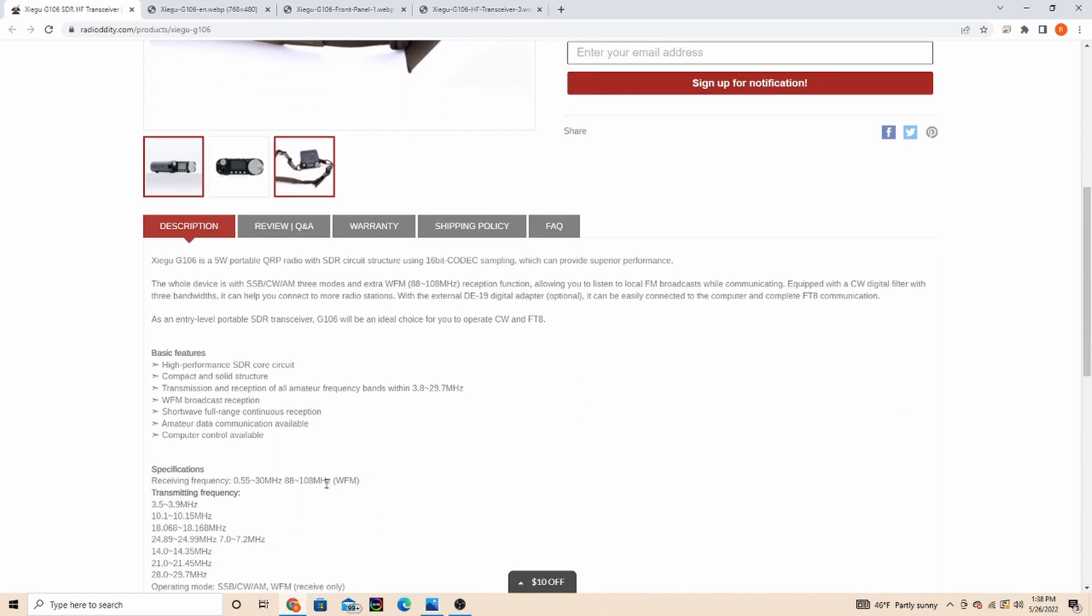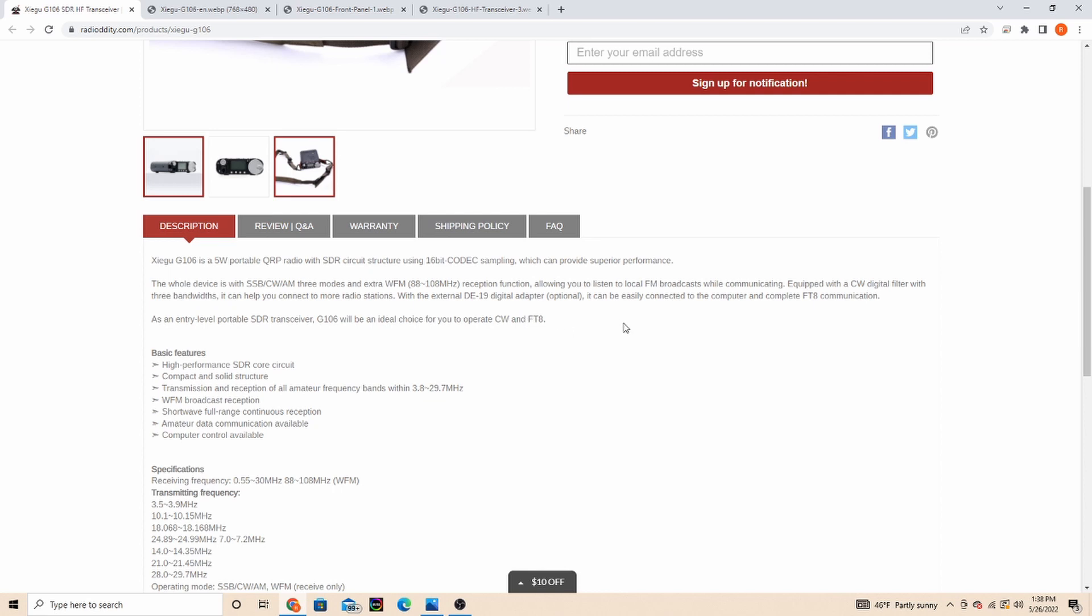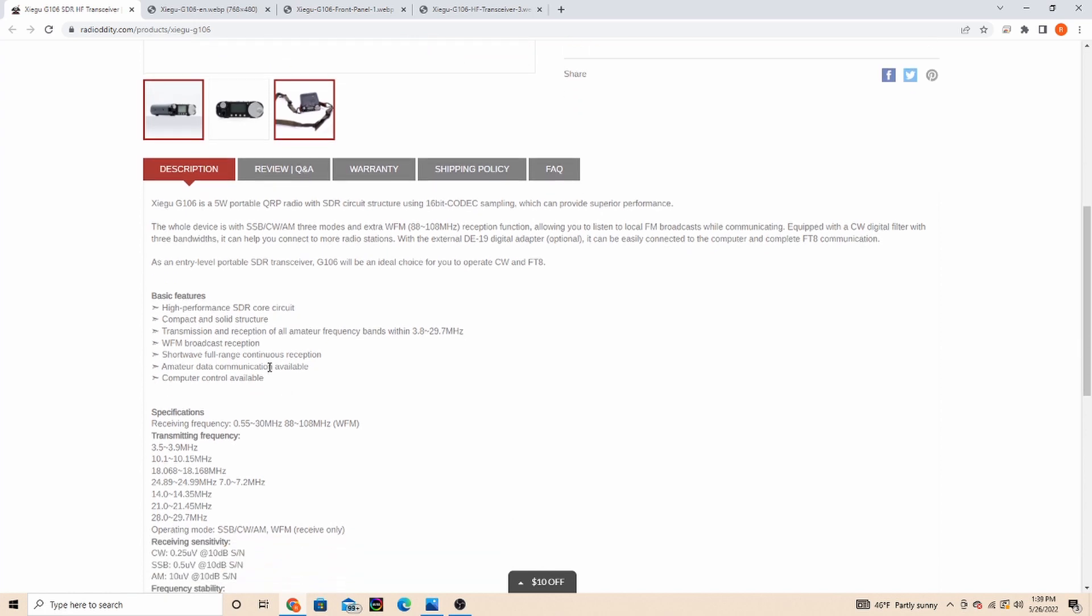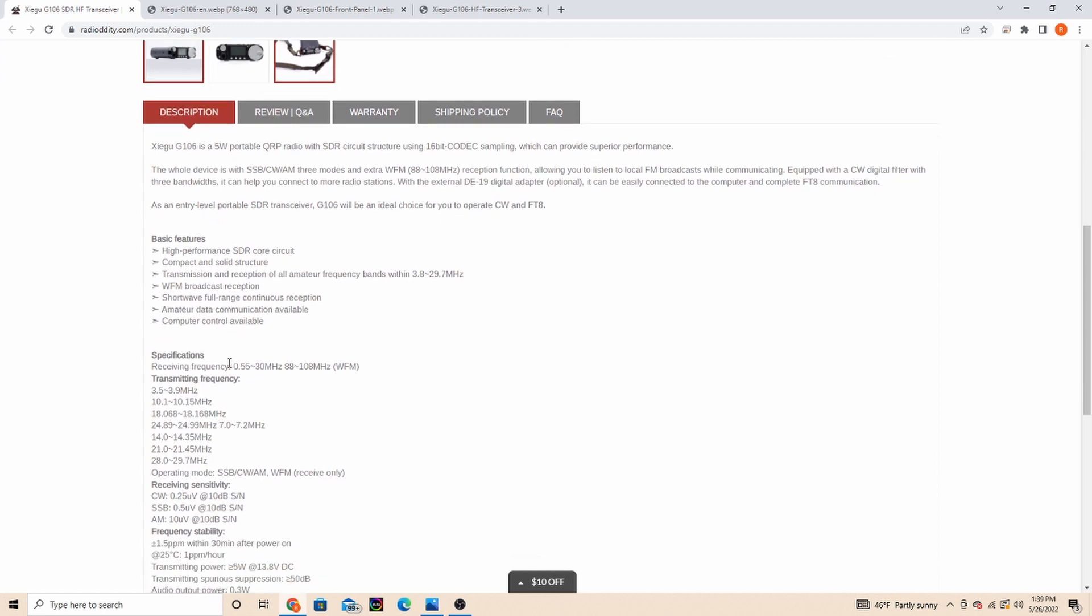Equipped with a CW digital filter with three bandwidth options. With external digital adapter it can easily connect to your computer for FT8. So here's kind of the features, the receiving frequencies, the transmitting frequencies.